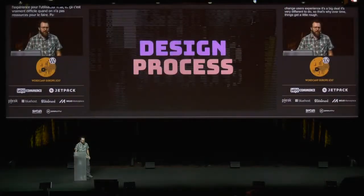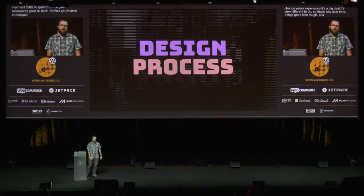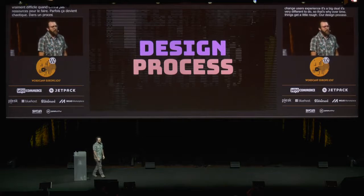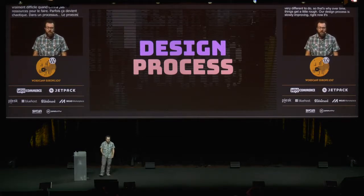Our design process is slowly improving. Right now it's a little open-ended, but I think Gutenberg, again, is a really good example of how the design process can be in the open. They're showing their steps. They're keeping people along for the ride. They're not just showing up at the end going, 'ta-da, I hope you like this.' They're asking for opinions and showing every step of the way how they can make a great product.